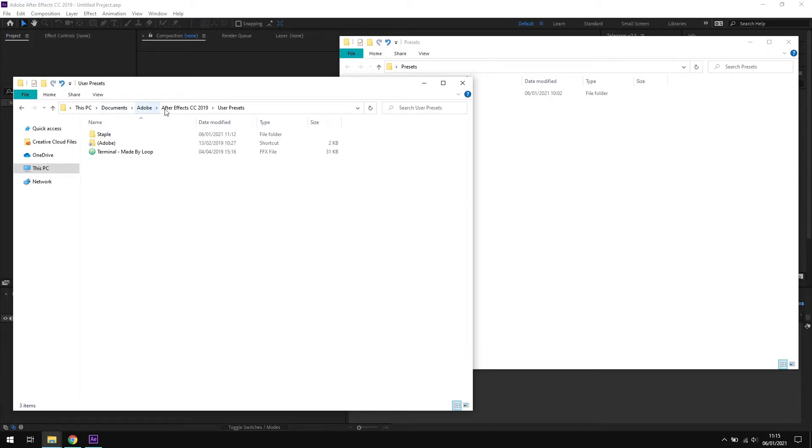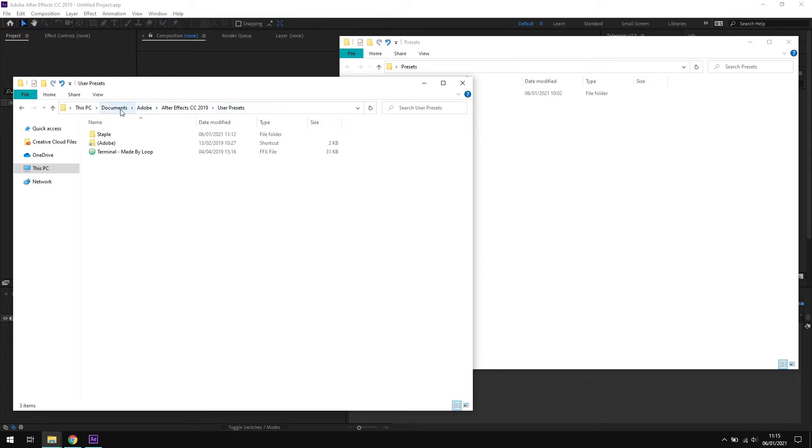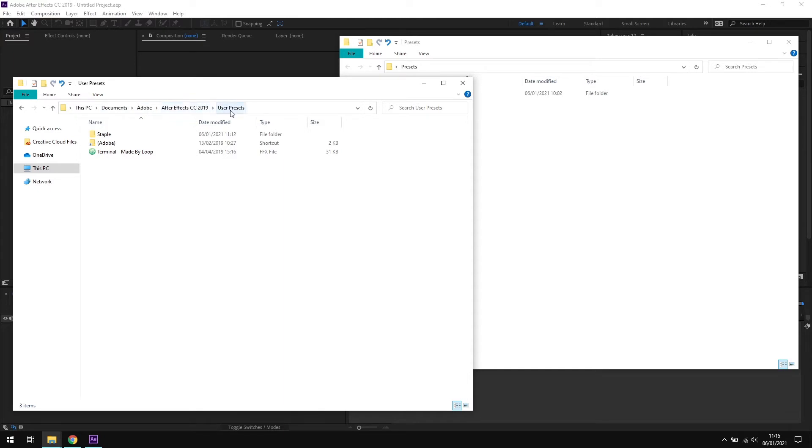If the version of After Effects you're using, so in this example I'm using 2019, so the folder is After Effects CC 2019 and user presets. Depending on your version of Windows, this will either be Documents or My Documents. On a Mac, this folder is in the same place, so it'll be Documents, Adobe, Adobe CC with your version number, and then user presets.